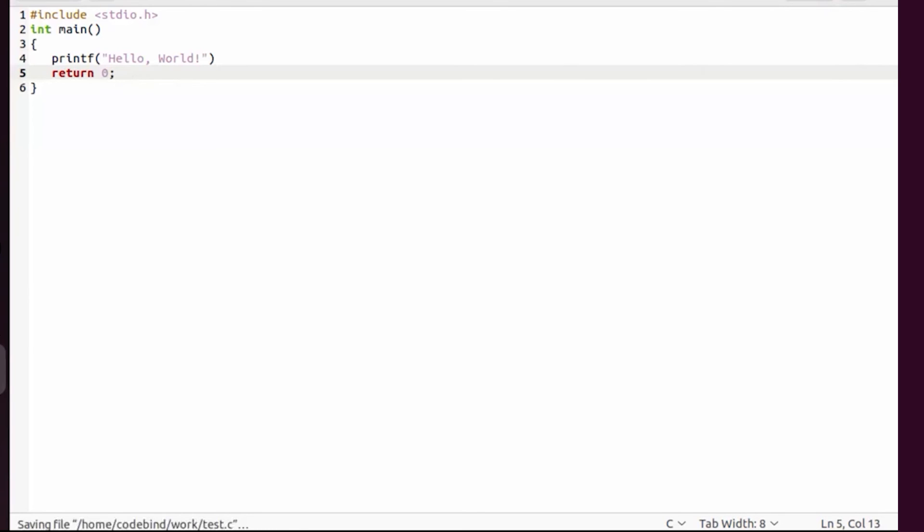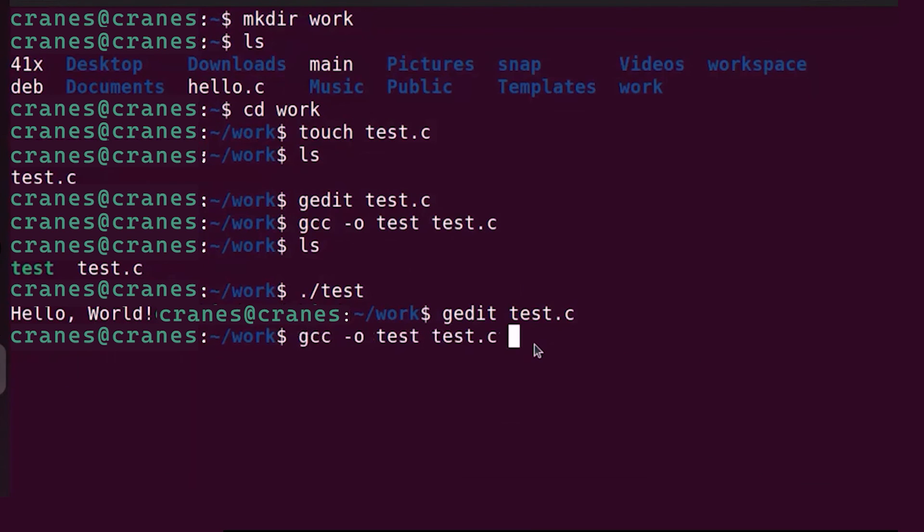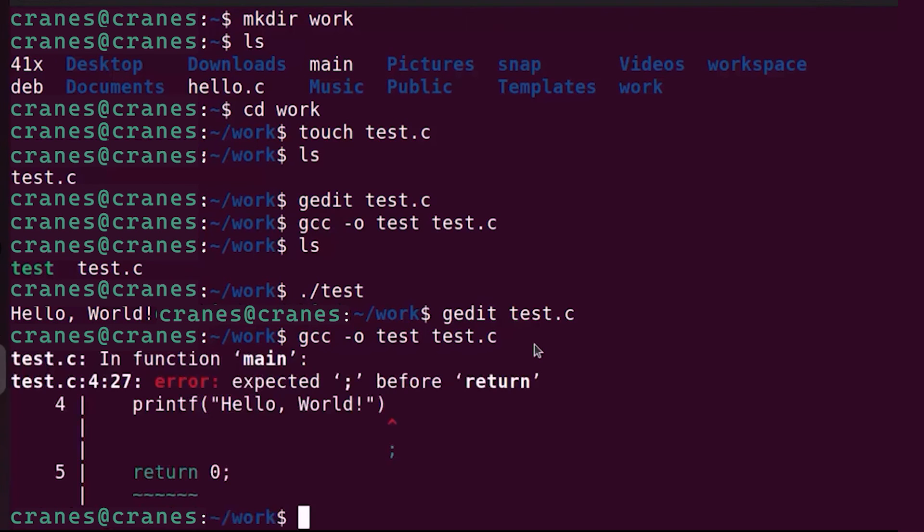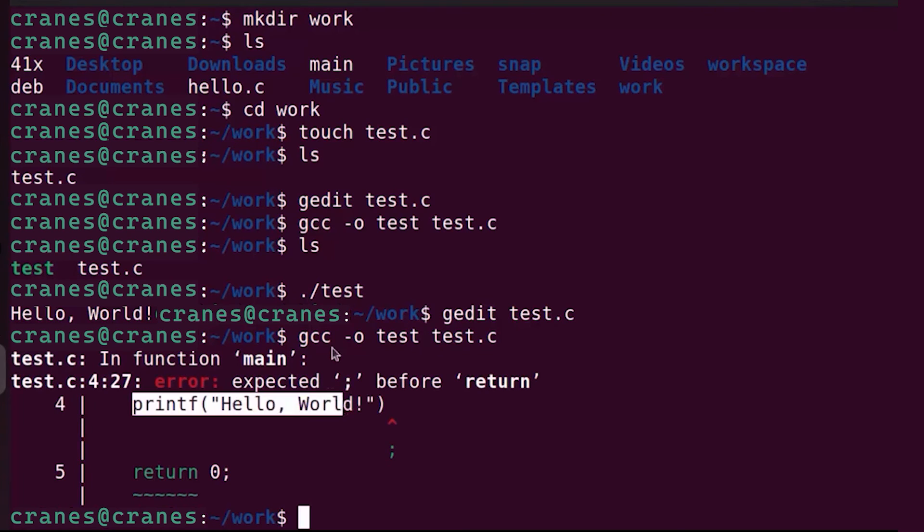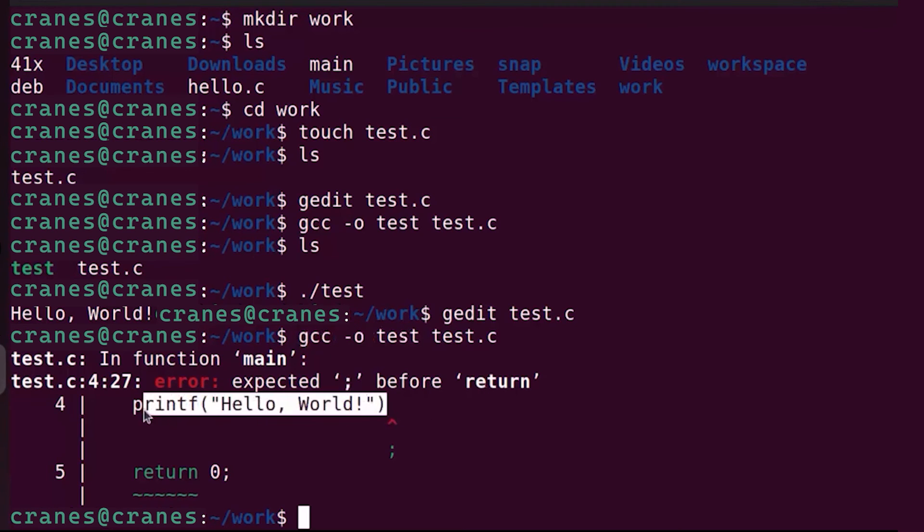But if you don't provide this semicolon that means your compiler will give you an error. When you give this gcc command to compile your C program, when you press enter you can see it gives us error because compilation has failed.